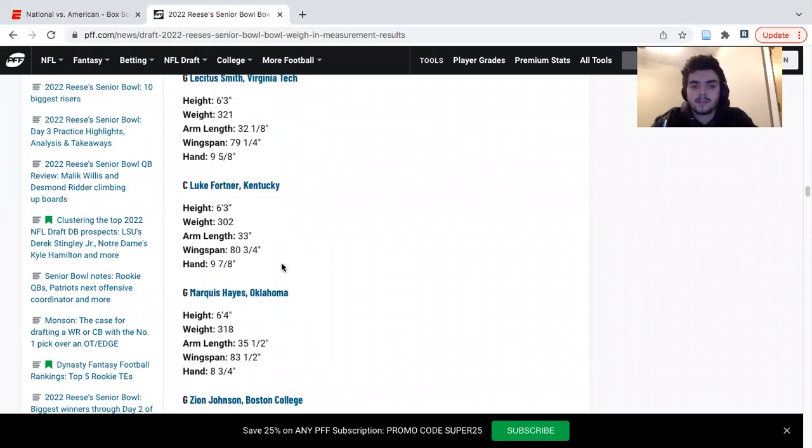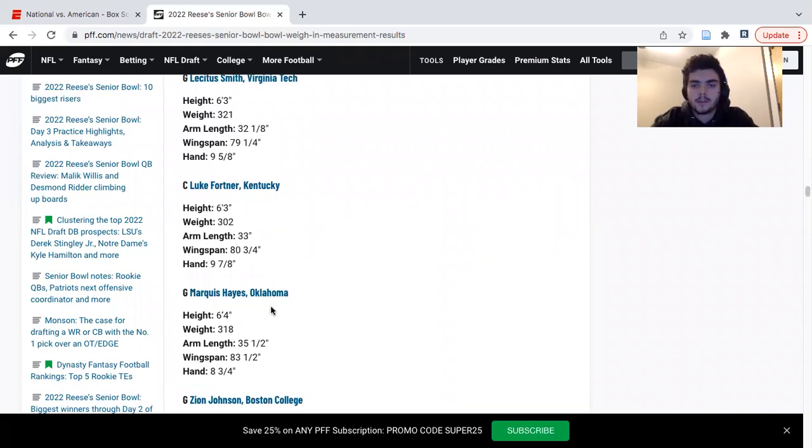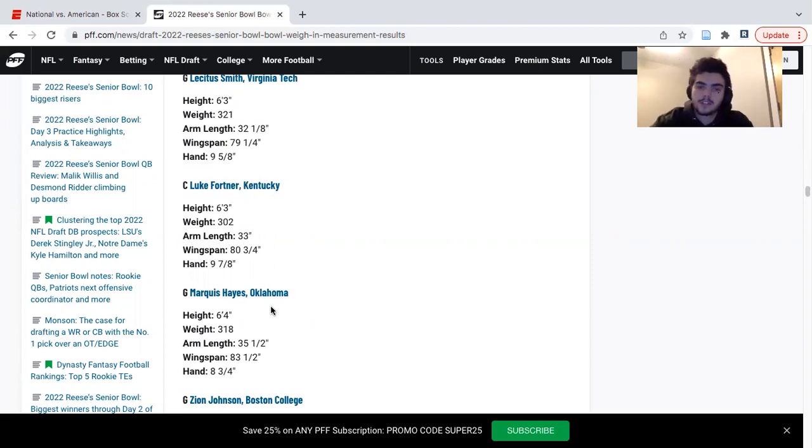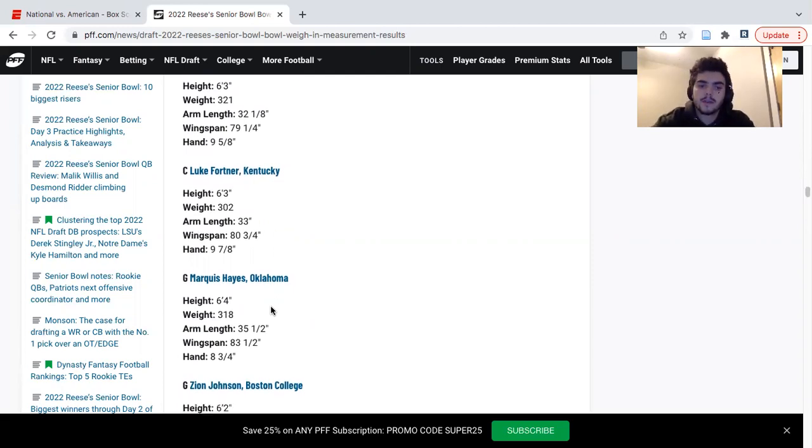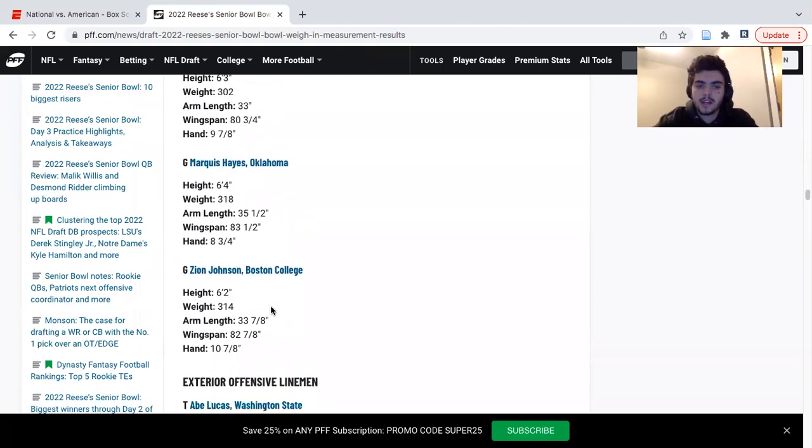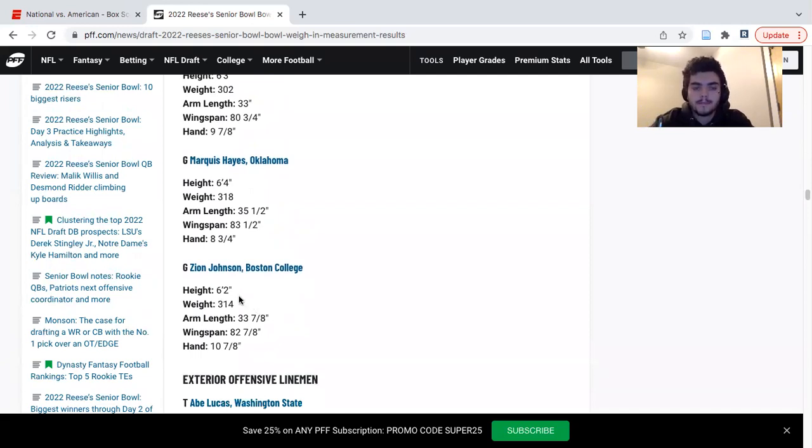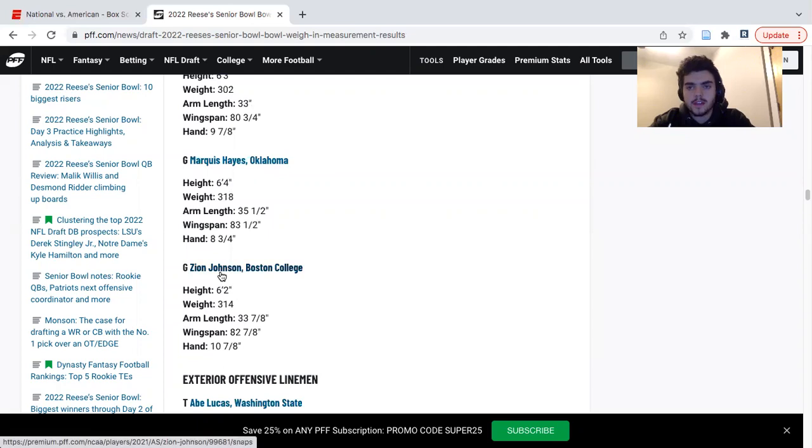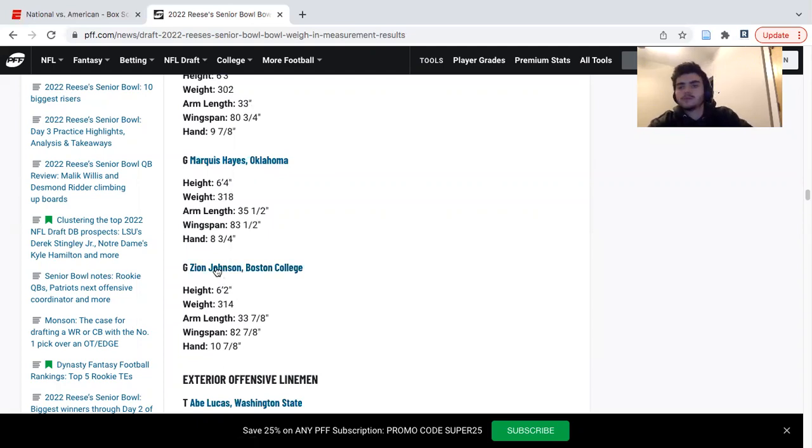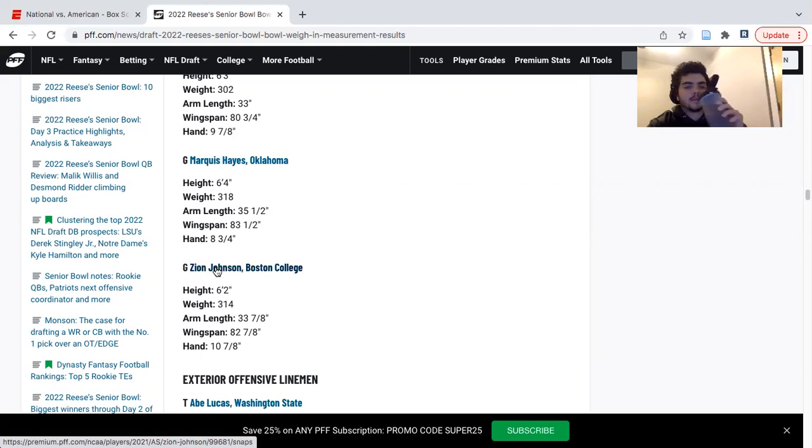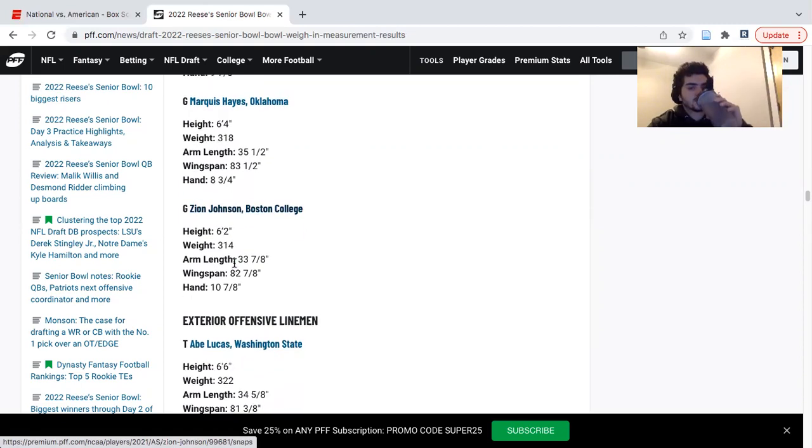Marquise Hayes, I think guys will give him a crack. He's got really long arms, he's got a strong punch. Struggles in space as you might think with a 6'4" 313 frame. And then Zion Johnson, probably the winner on the interior. He's just solid. He's going to be a day two pick, maybe squeaked into a late day one. You're getting a blue-chip guy. He's probably the biggest blue-chip on the position.